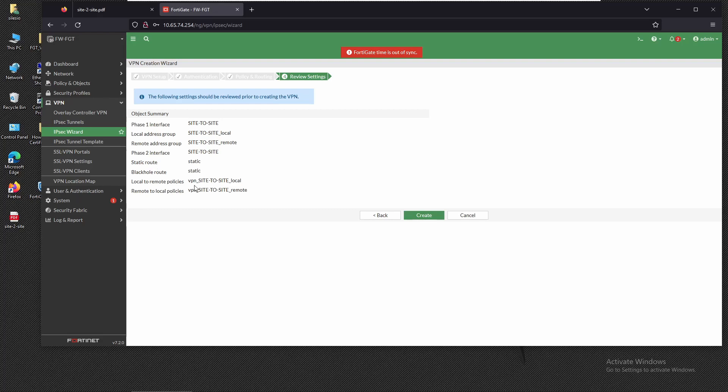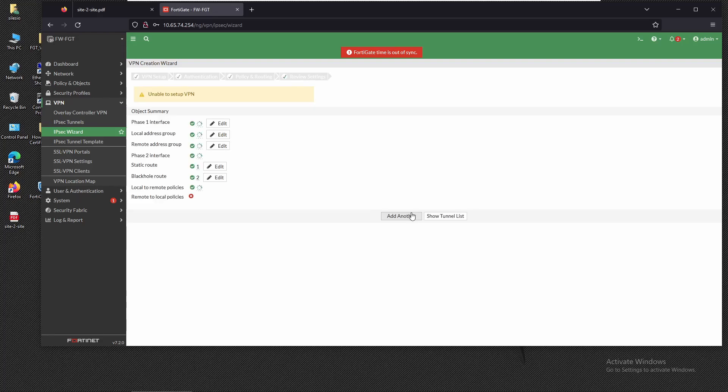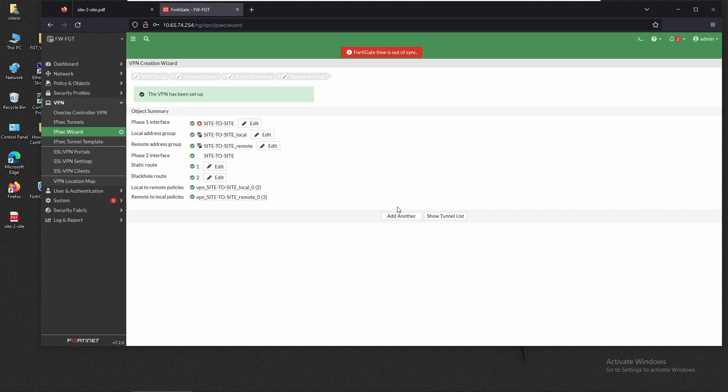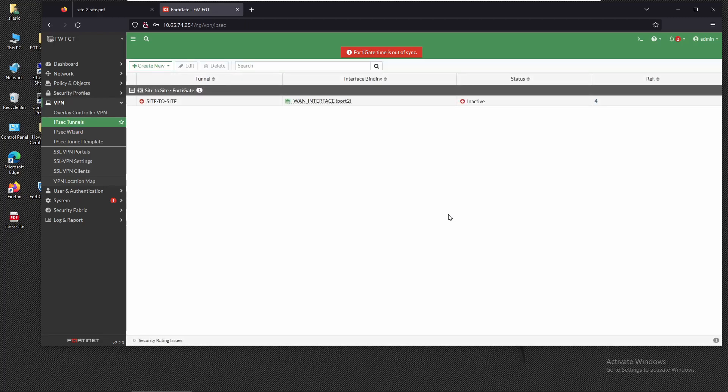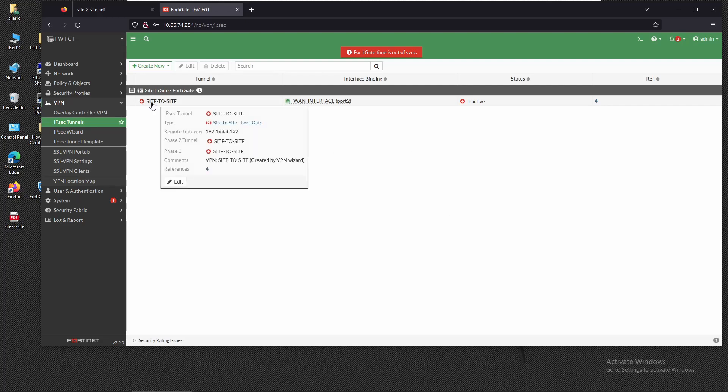It's going to create the policies to allow the traffic on the VPN. We're going to click on create and the VPN has been set up. If we click on show tunnel list we can see that now the VPN is still showing us down.